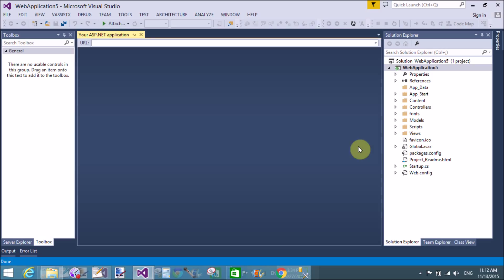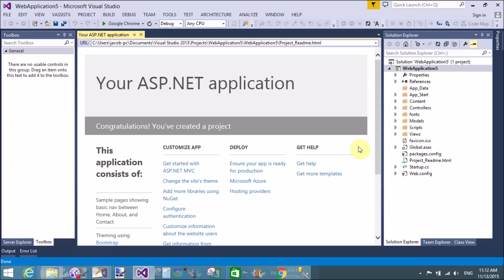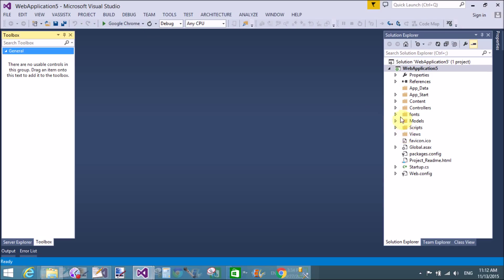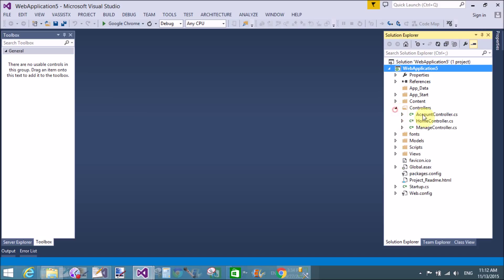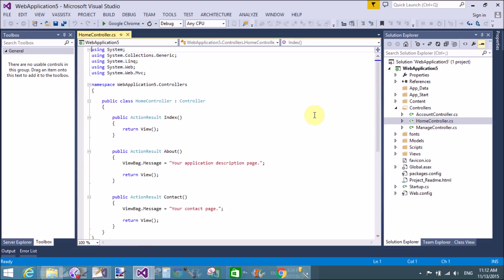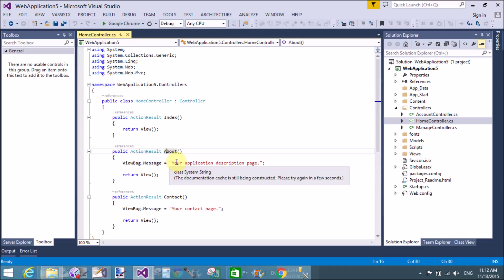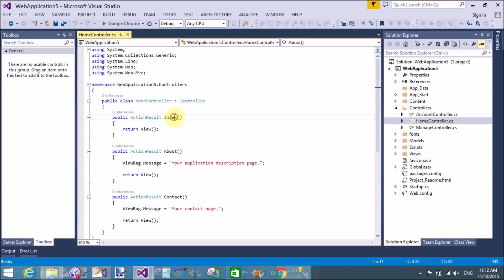These are the files, that is the default page. These are the folders. In the controller we have three files: account controller, home controller, and manage controller. The home controller is the start page of your web page, of your application.